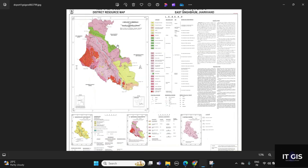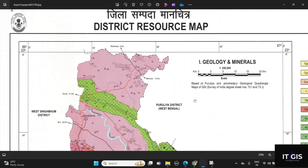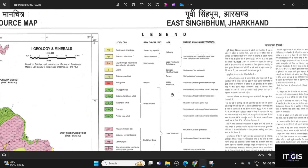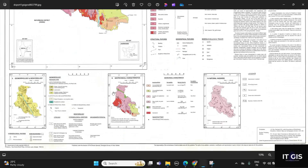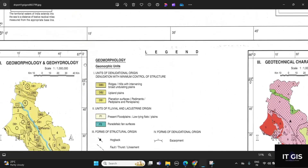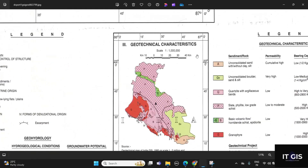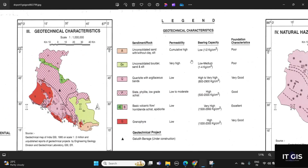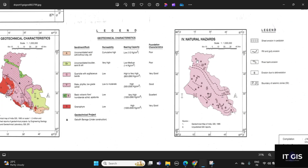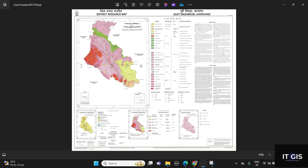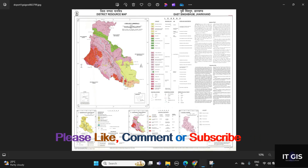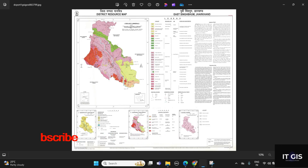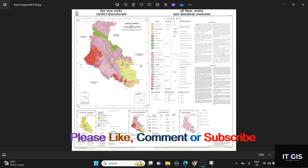This is the geological map of East Singhbhum district of Jharkhand — you can see it clearly. You can also see the geomorphology, geohydrology, geotectonic characterizations, and natural hazard maps included. By this process you can download the geological map of any district. Thank you for watching this video — see you in the next video, till then bye bye.